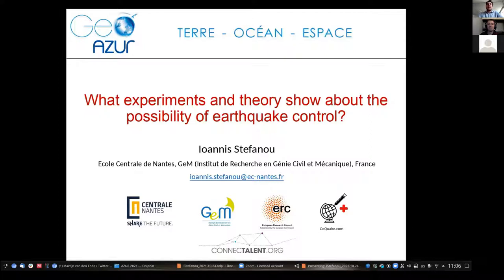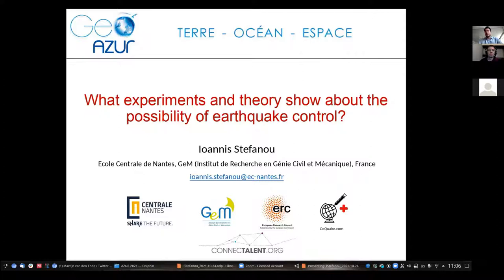Thank you, Martin. Thank you for the invitation and thank you all. I'm going to present some first results about the possibility of earthquake control. The approach is theoretical and experimental. But before starting, I would like to invite you to play a game with me.